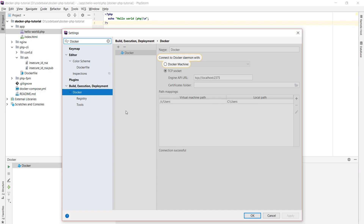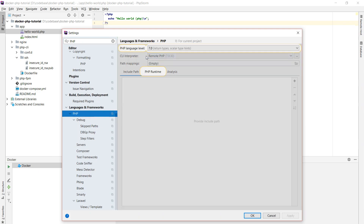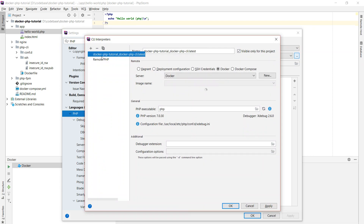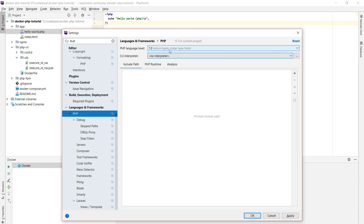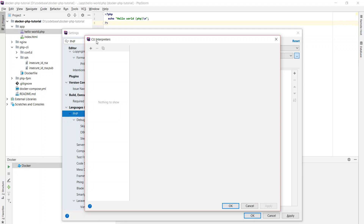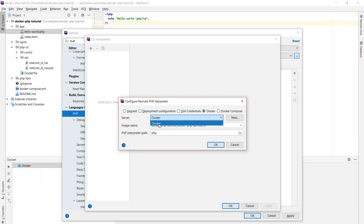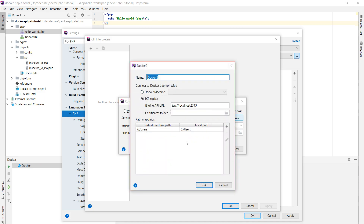Next, go to Languages & Frameworks → PHP and choose PHP Interpreter. Hit the three dots to bring up the interpreters popup, hit the plus, and choose "From Docker, Vagrant, VM, etc." Then choose Docker from the radio buttons. You should be able to select the newly created Docker server — if it doesn't show up, hit New to create one. Since we just created it, that should not be required.